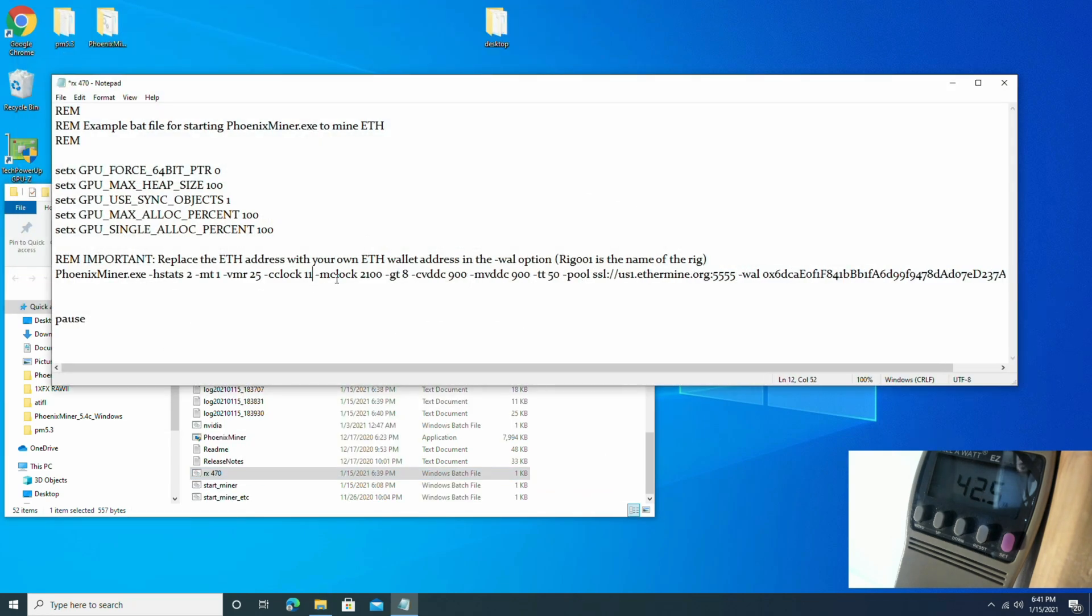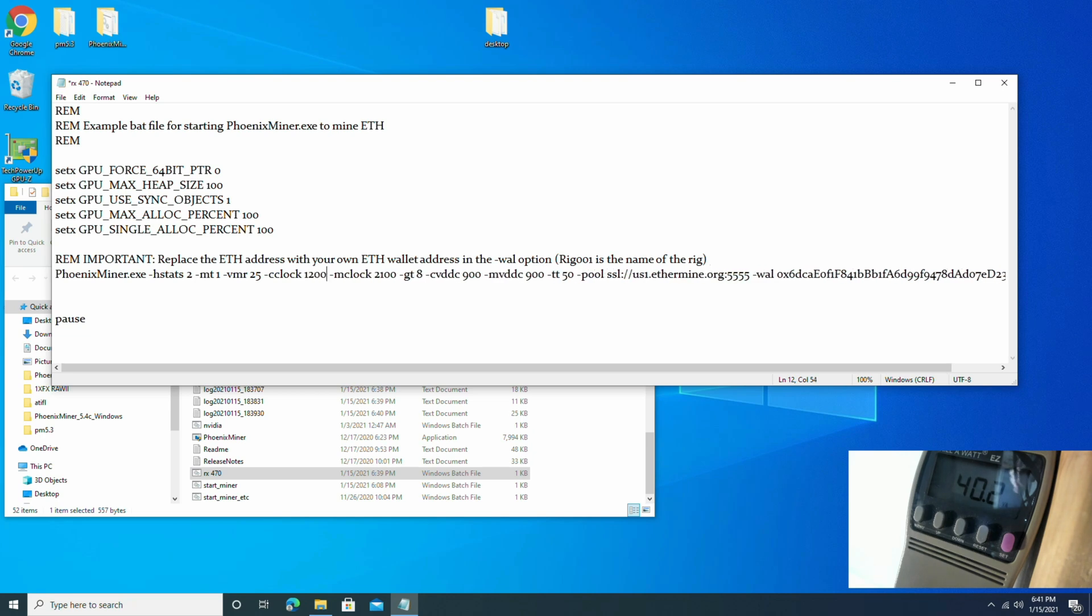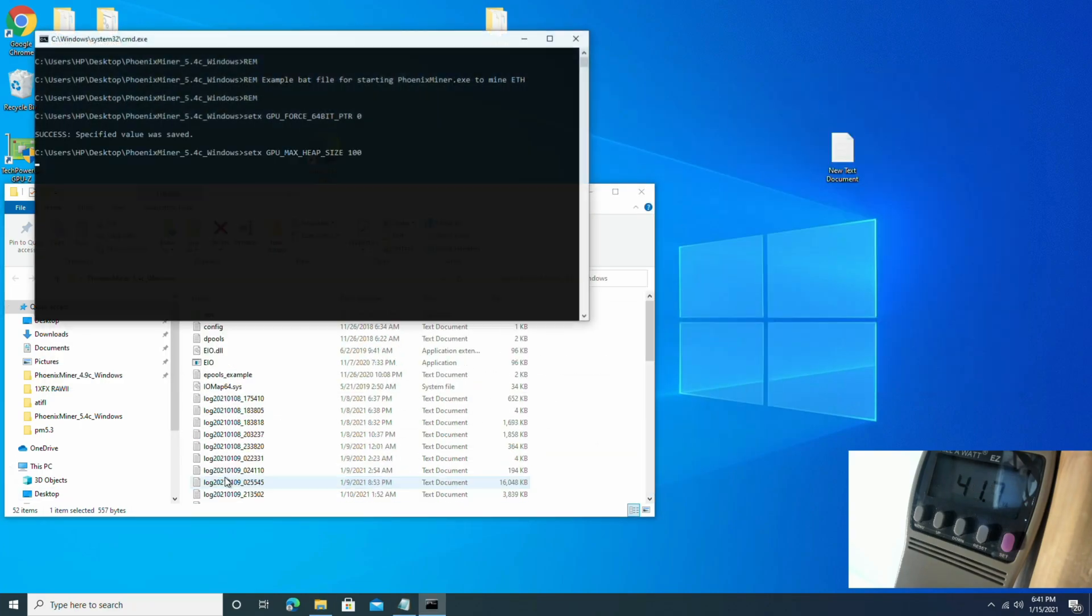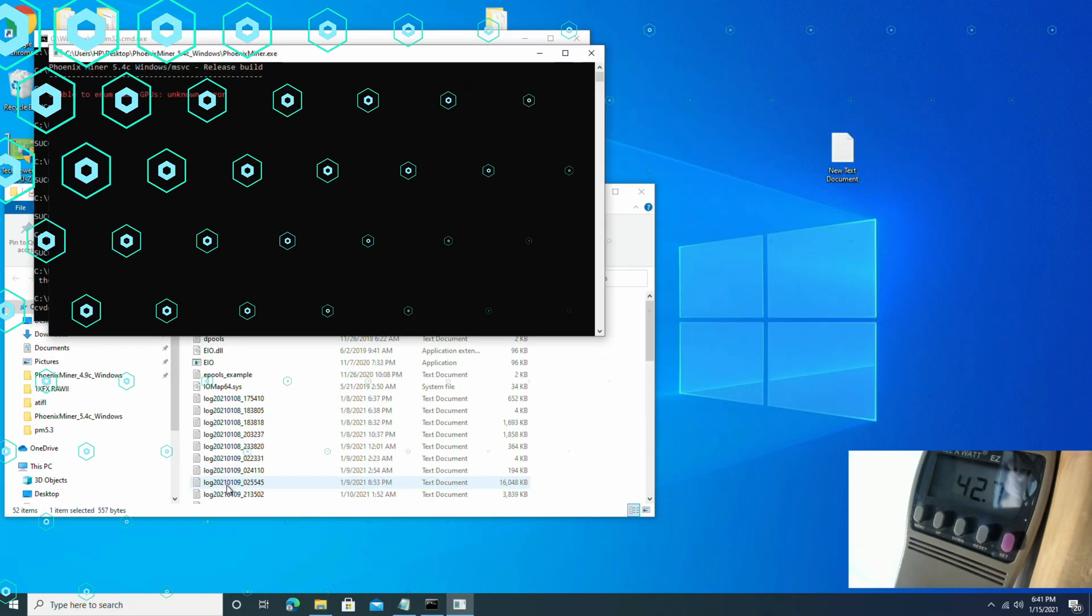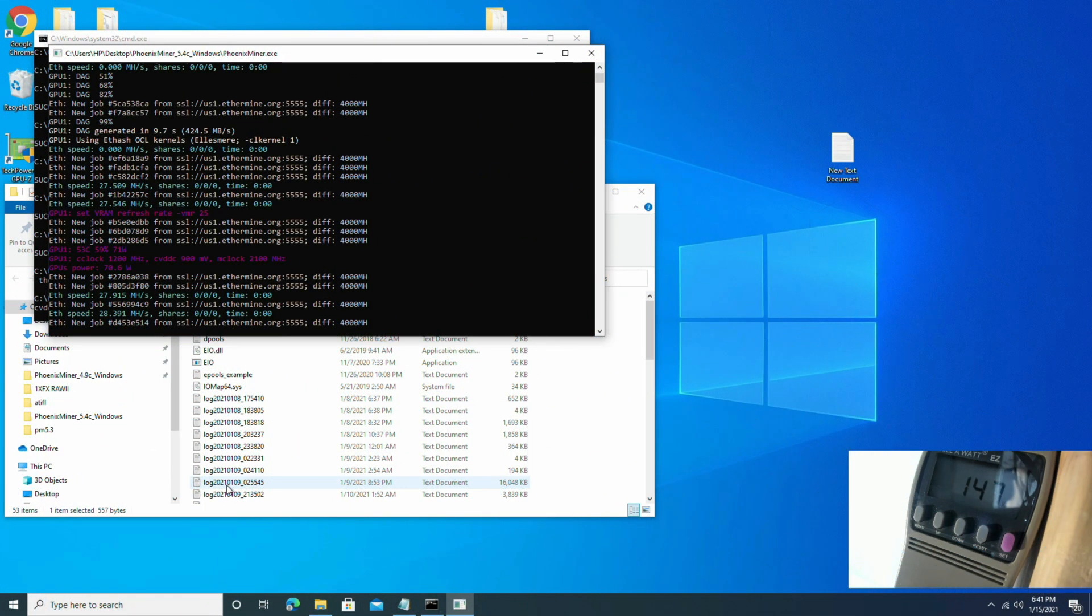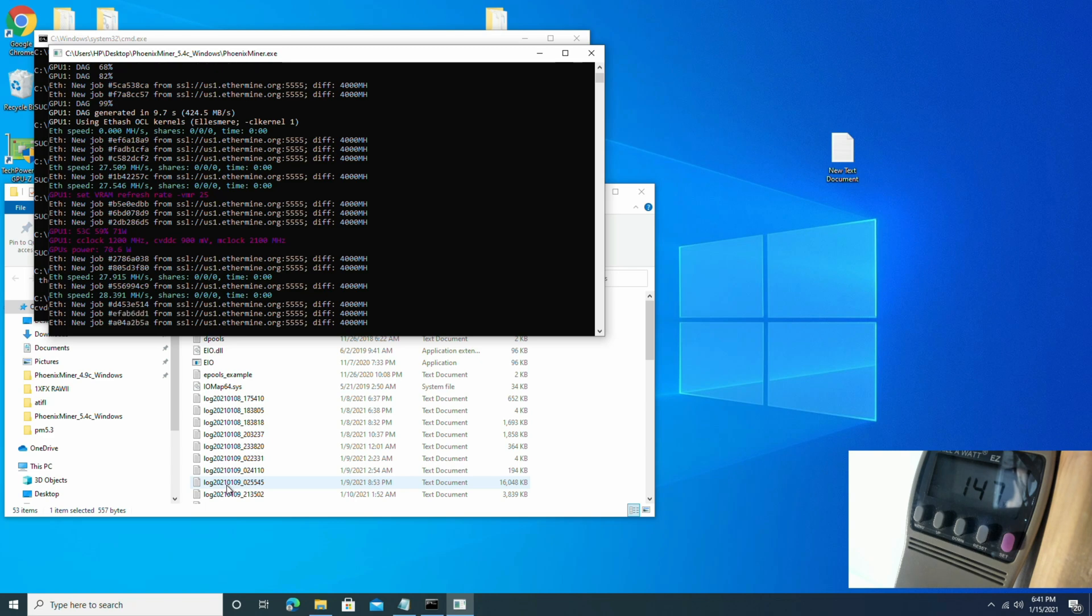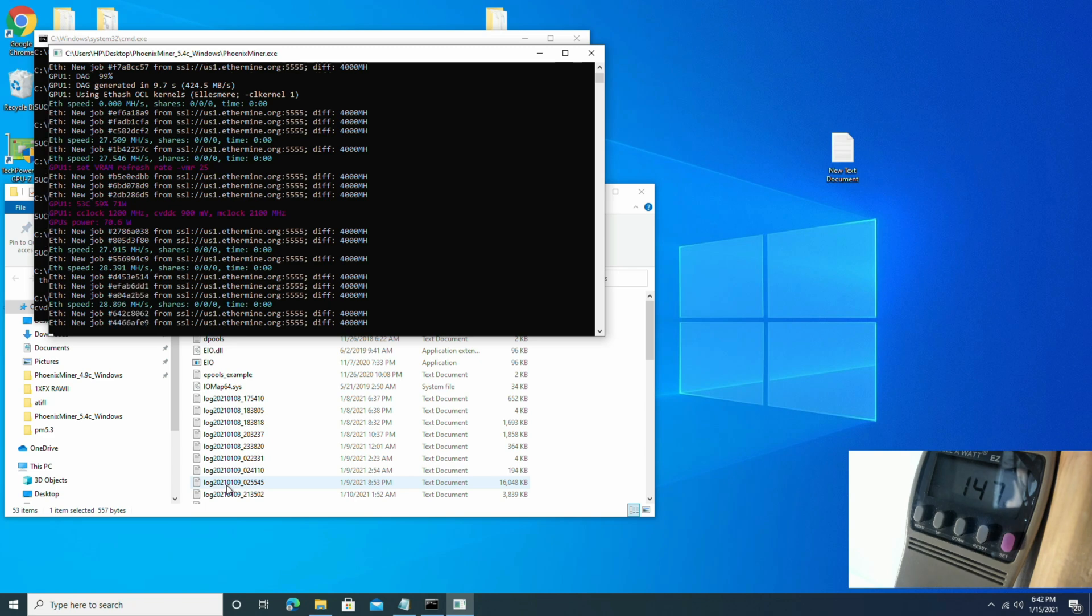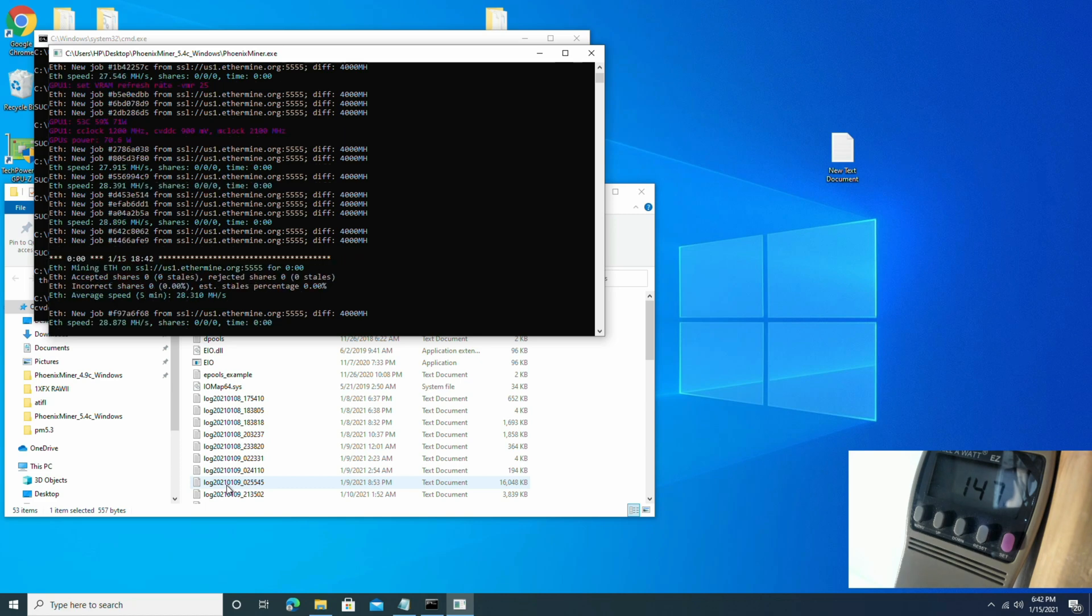So let's make another change. We're going to change the core clock over to 1200 and save that. 28.3, 28.8, almost 29 megahash.